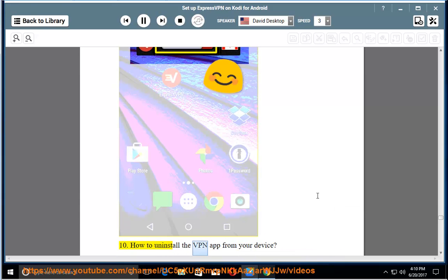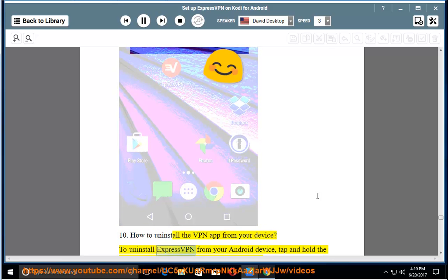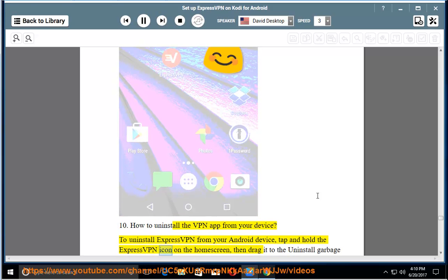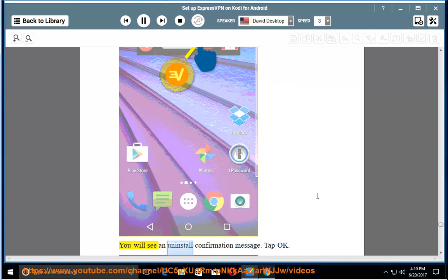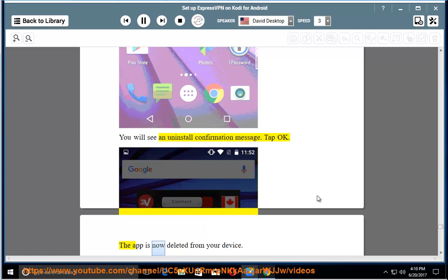How to uninstall the VPN app from your device. To uninstall ExpressVPN from your Android device, tap and hold the ExpressVPN icon on the home screen, then drag it to the uninstall garbage can. You will see an uninstall confirmation message. Tap OK. The app is now deleted from your device.